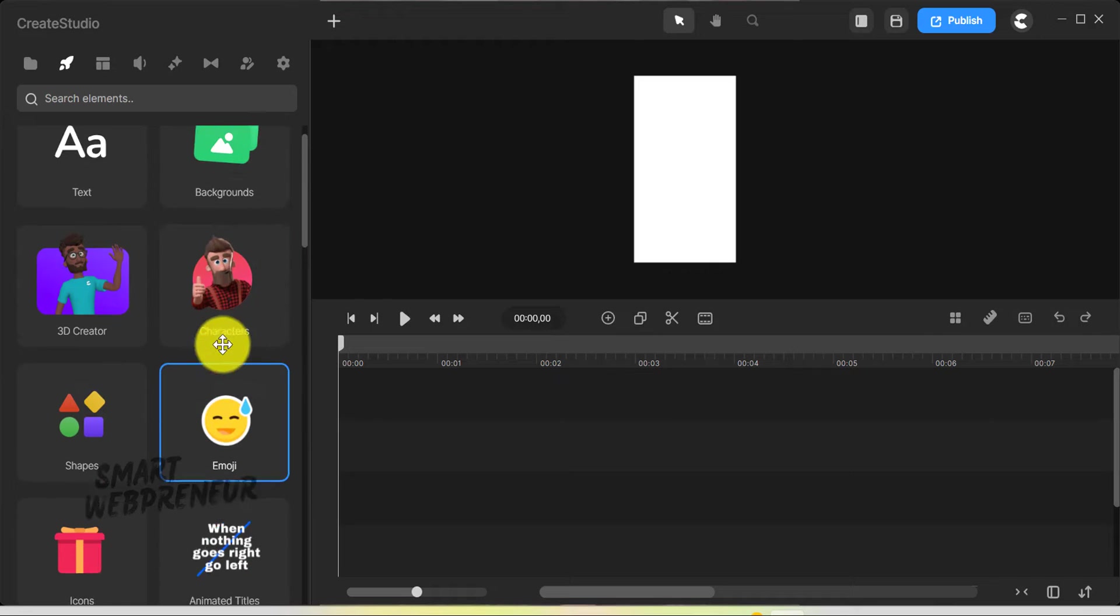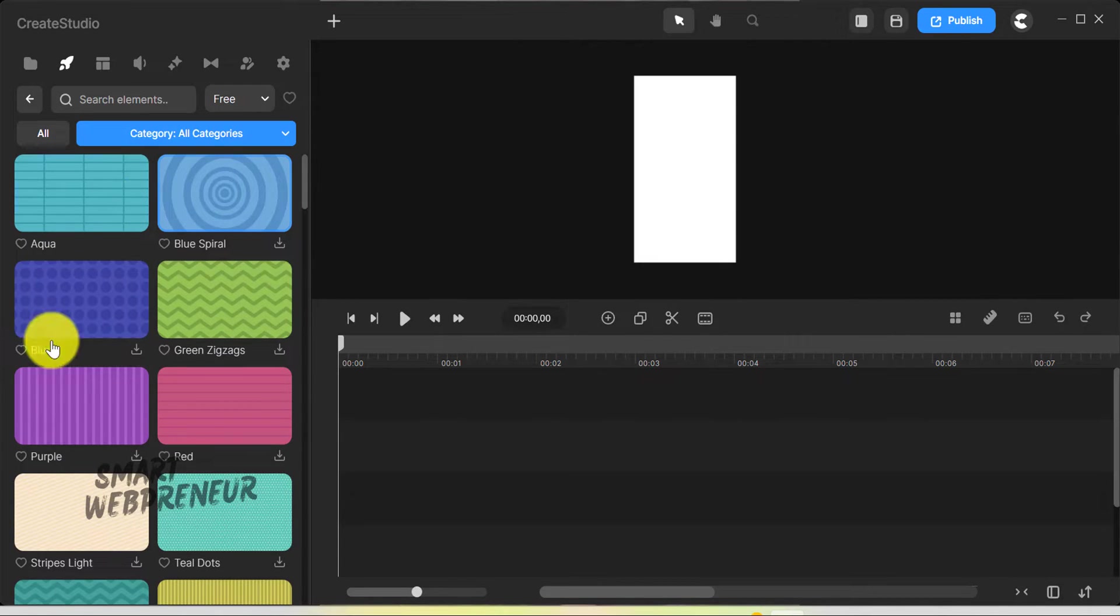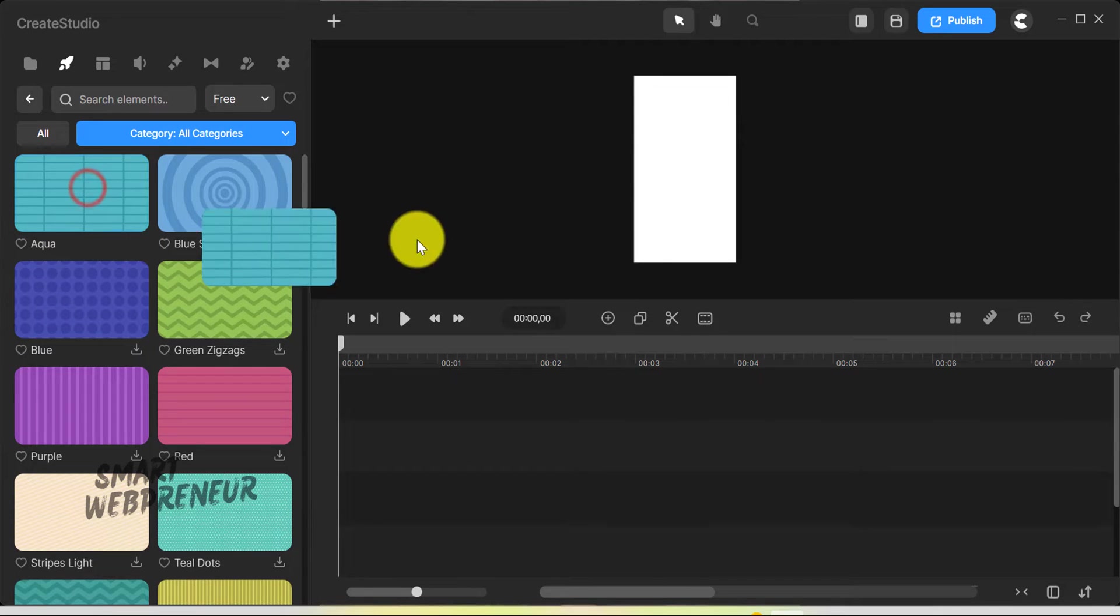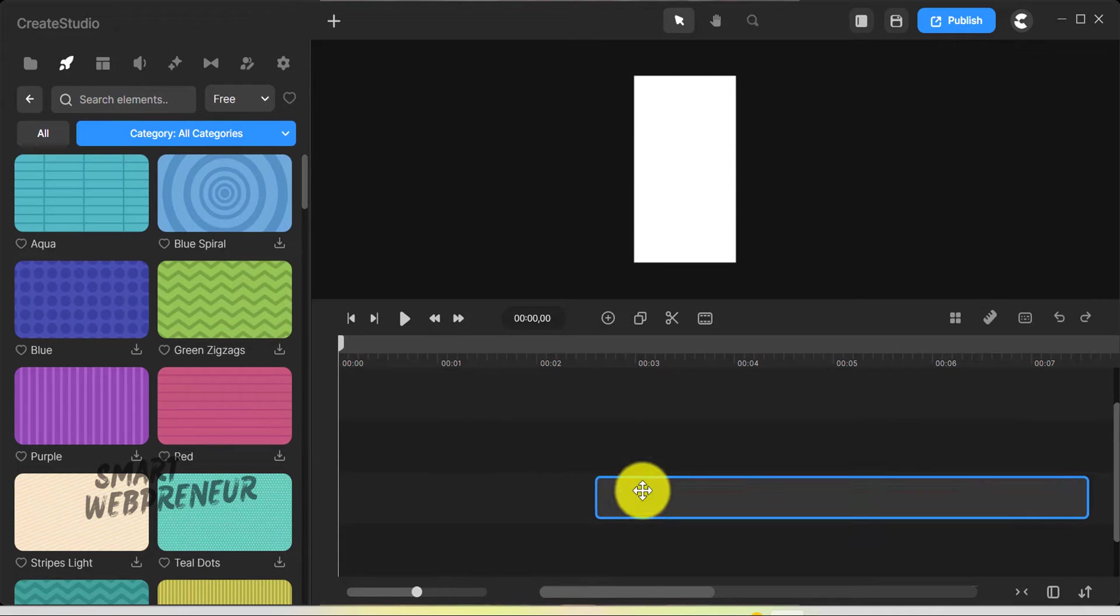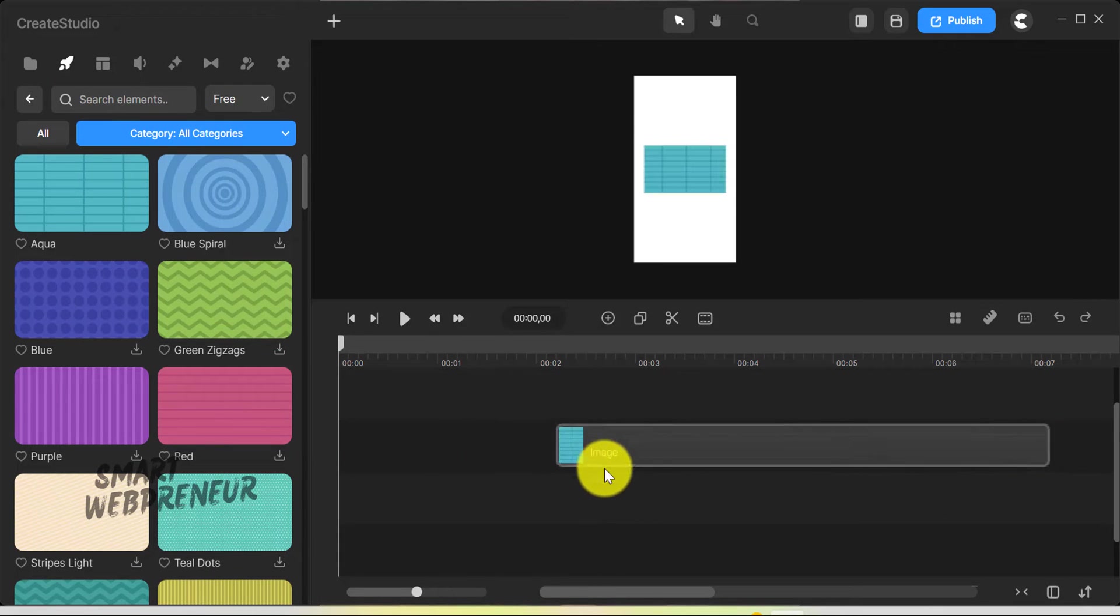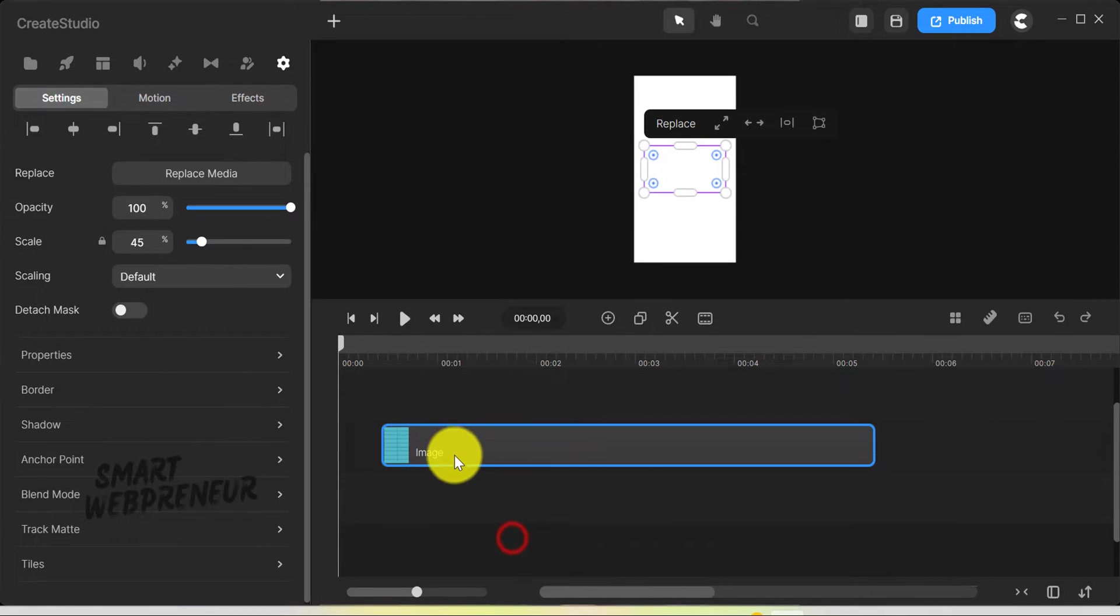But here's the real kicker, the improved functionality when dragging elements. Previously, I could only drag elements onto the canvas. Now I can place them anywhere on the timeline. This flexibility is a massive time saver.